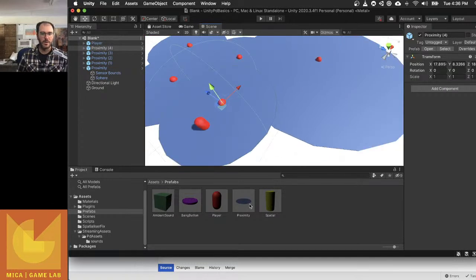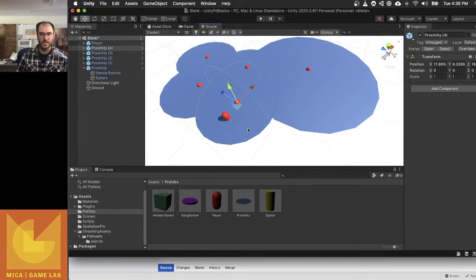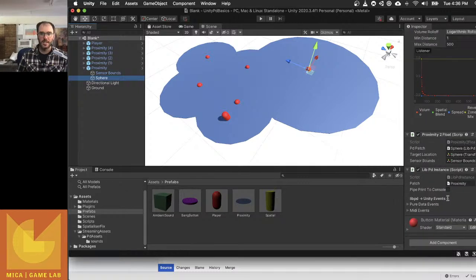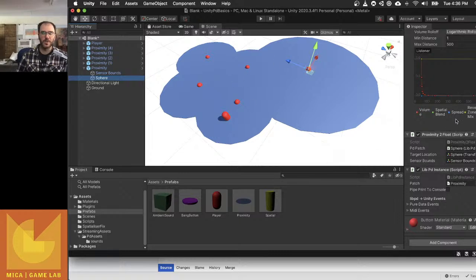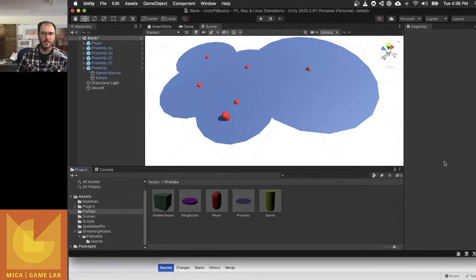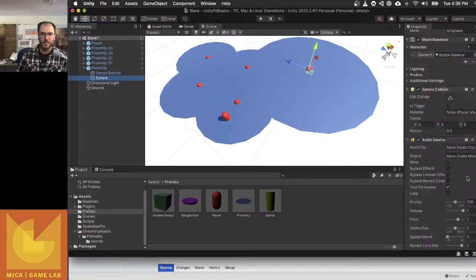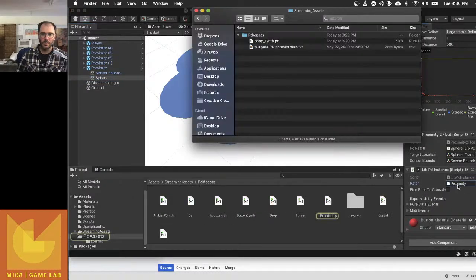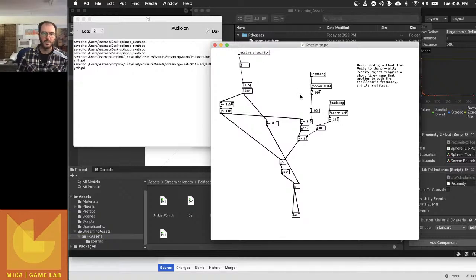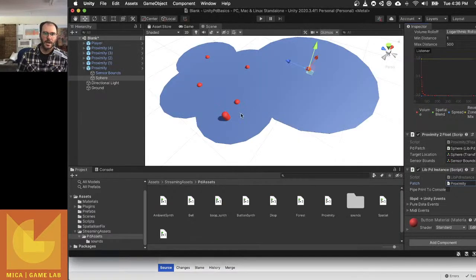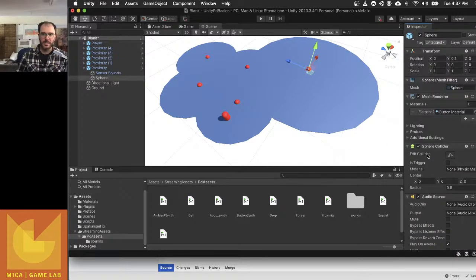So you can always use my prefab, just drag it in and just change your PD patch that you're using down here. The important thing is that when you've made this PD patch and you've got this Proximity to Float script going in it, make sure you have a receive object that matches the name in your script. So in my case, it's Proximity. Make sure that you have that receive Proximity object in your PD patch and you can be doing something with it in there if you like.